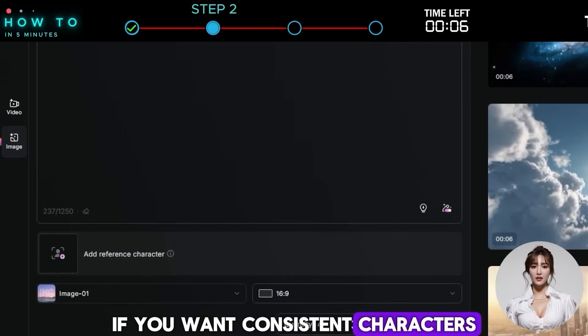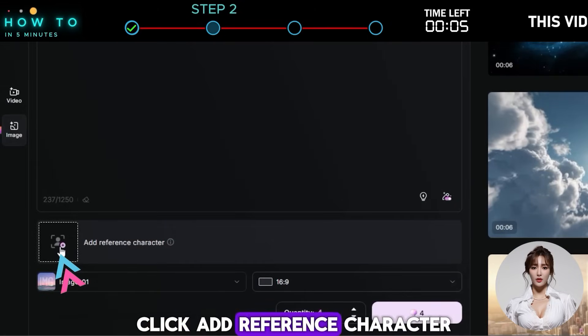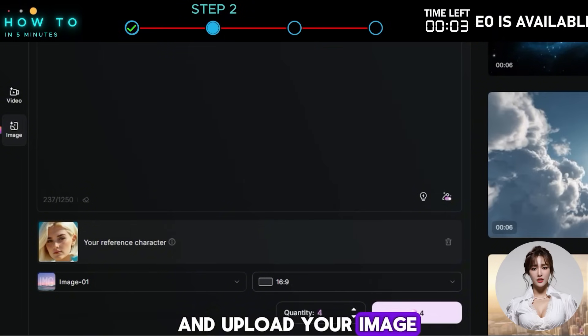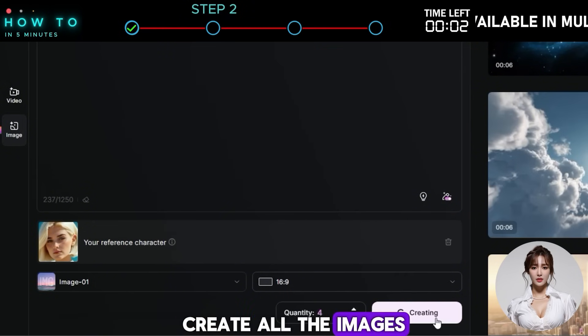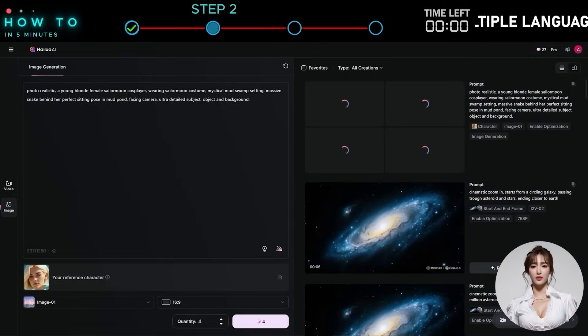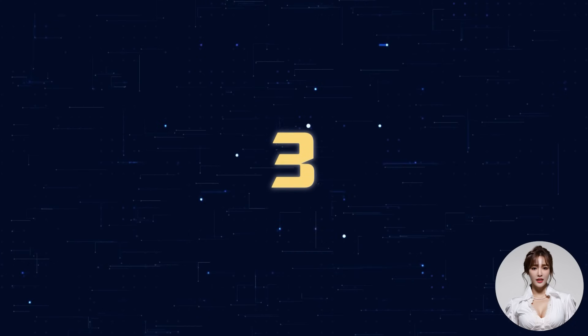If you want consistent characters, click Add Reference Character and upload your image. Create all the images you want to use in your video.